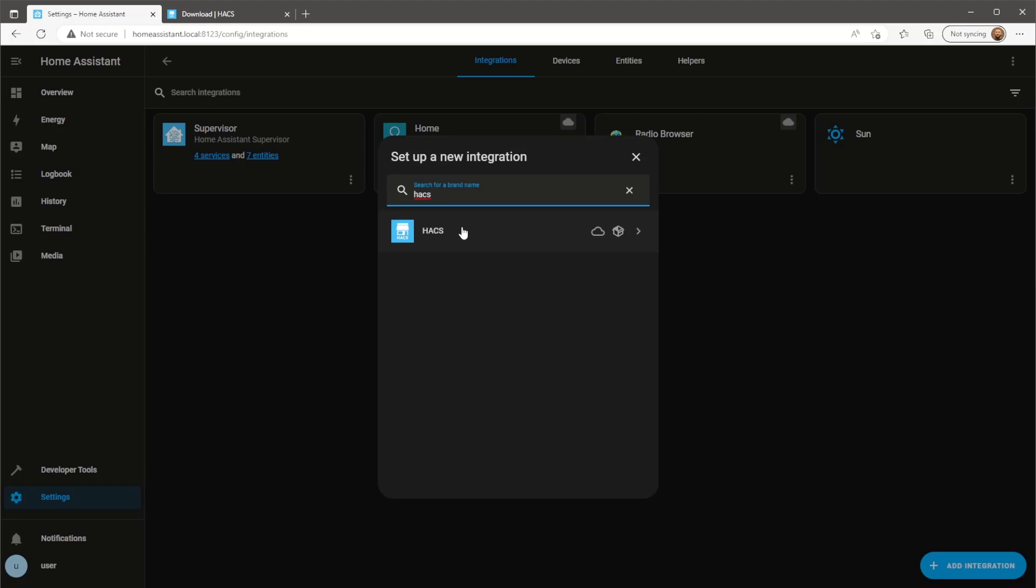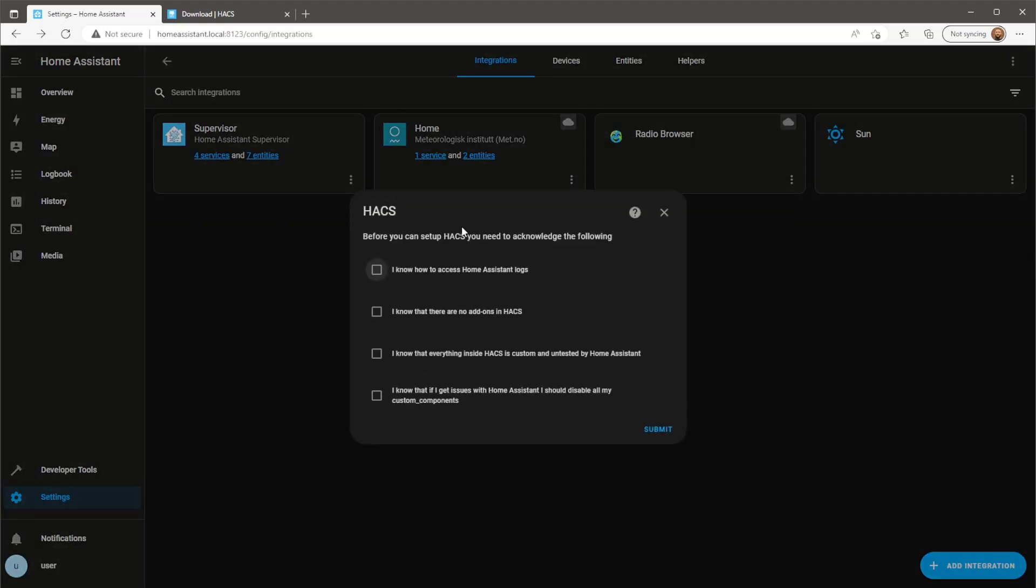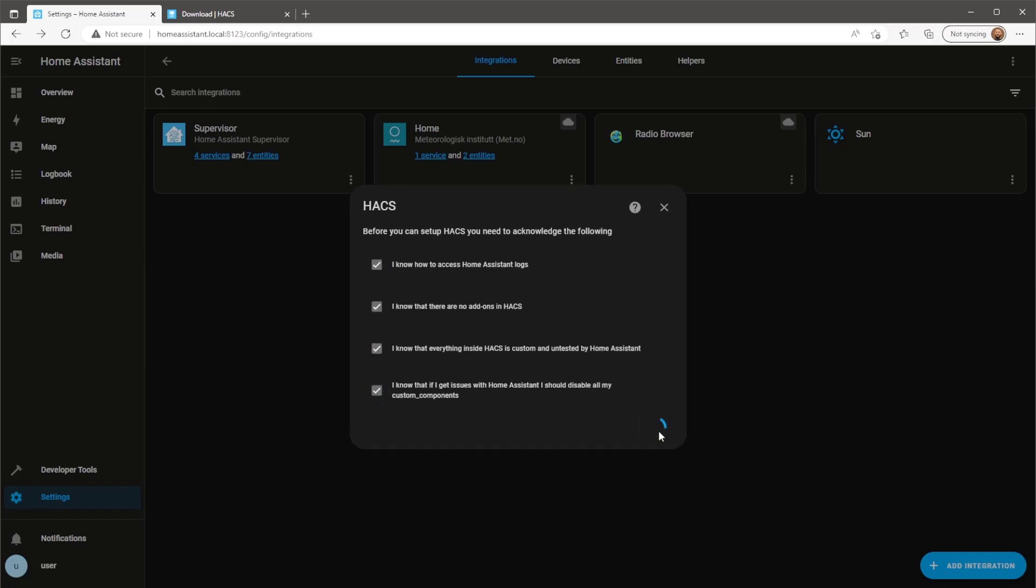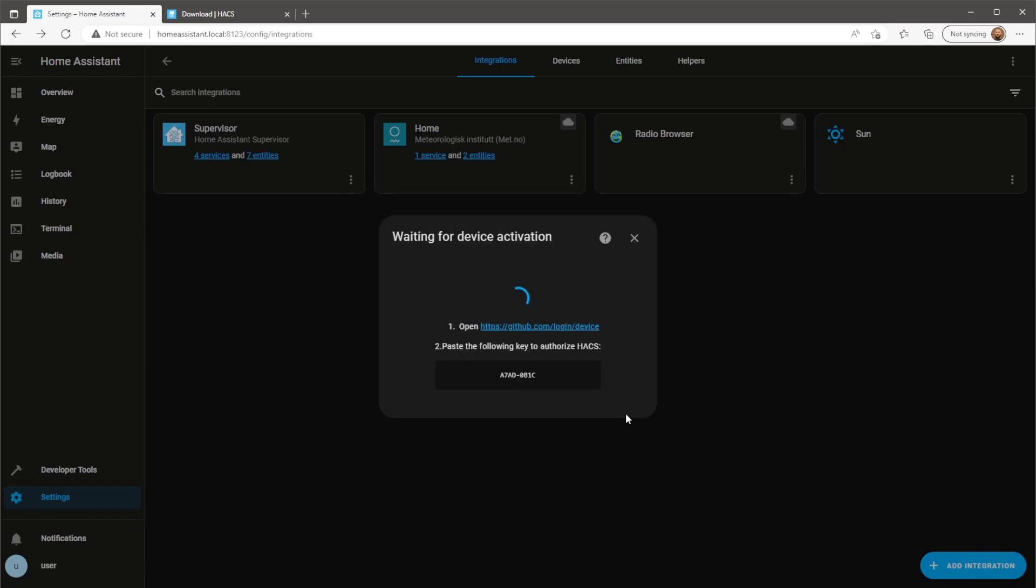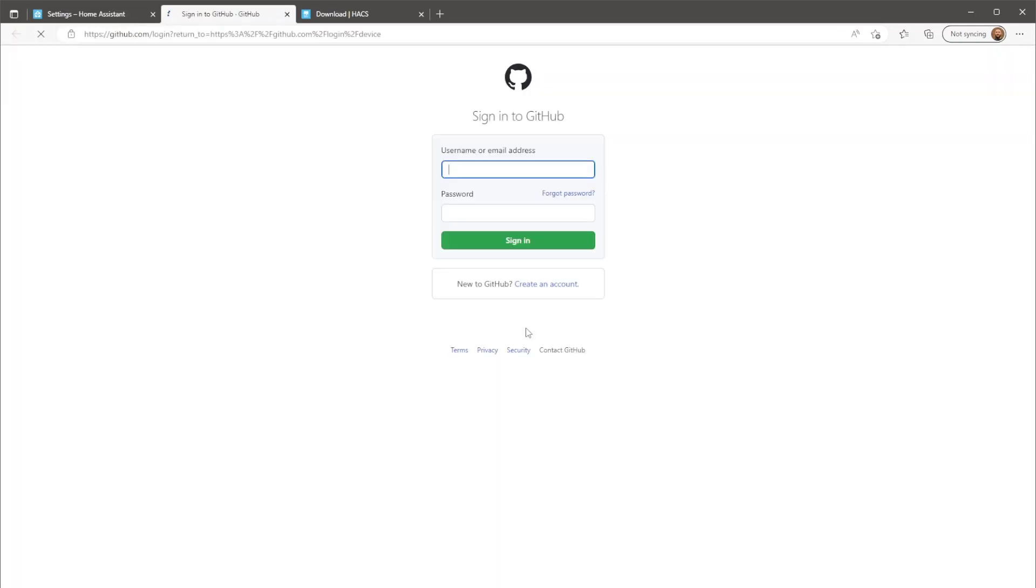If you can't see HACS listed, you'll probably need to clear the cache on your web browser. Note that you'll need a GitHub account as well before proceeding with the next steps.